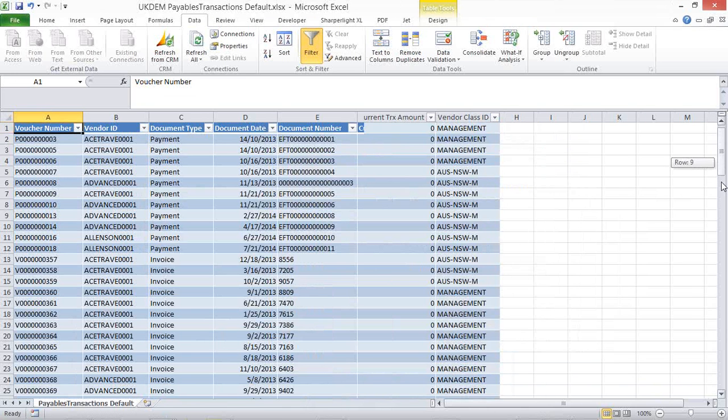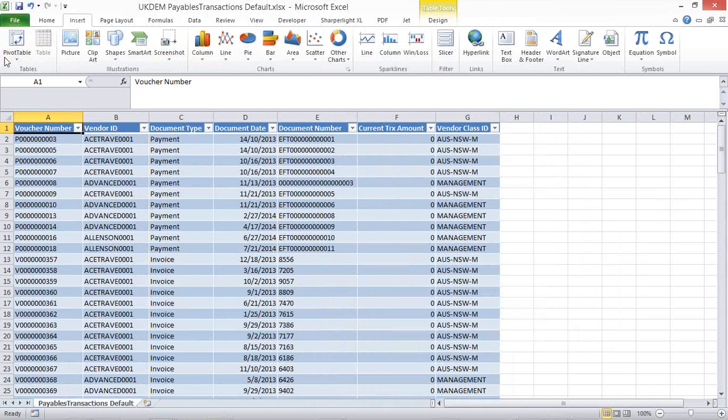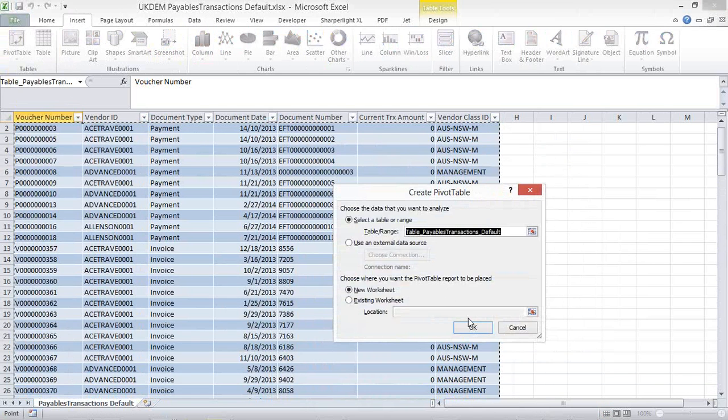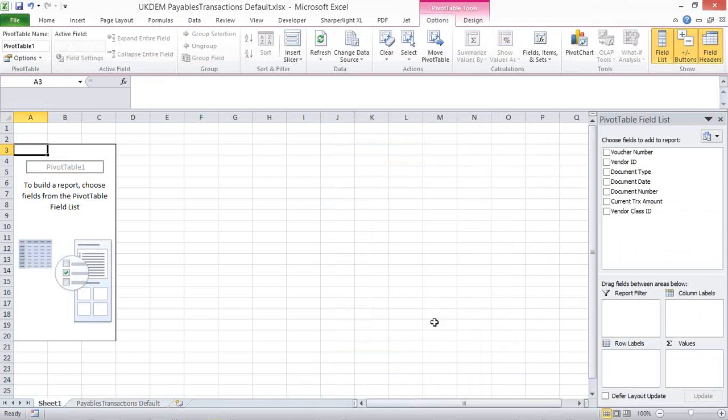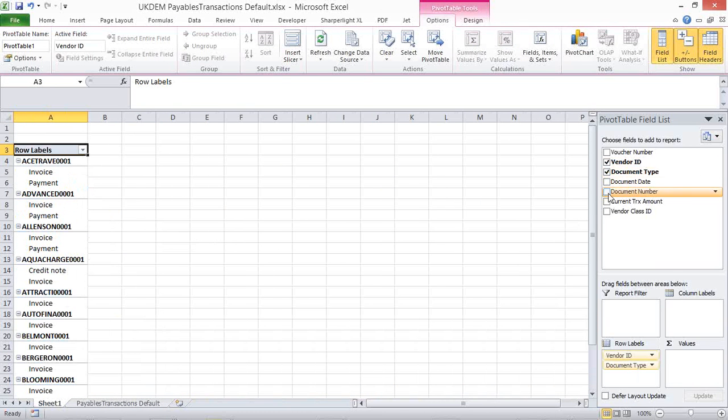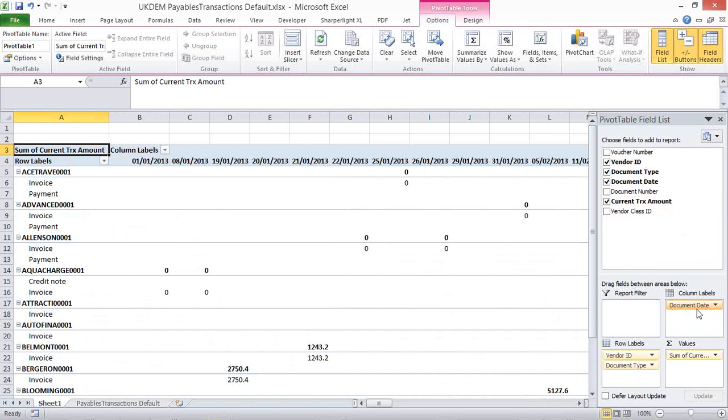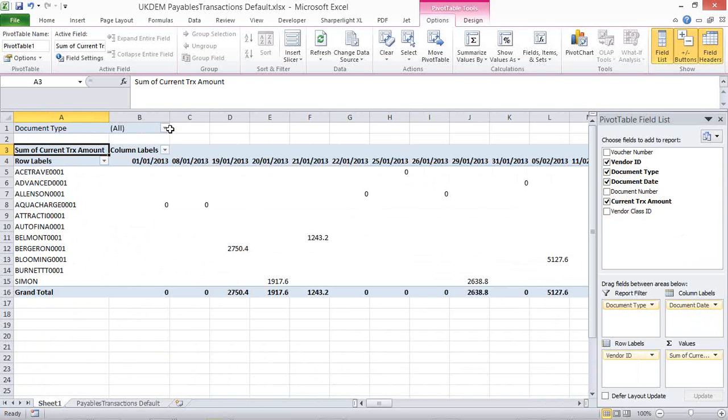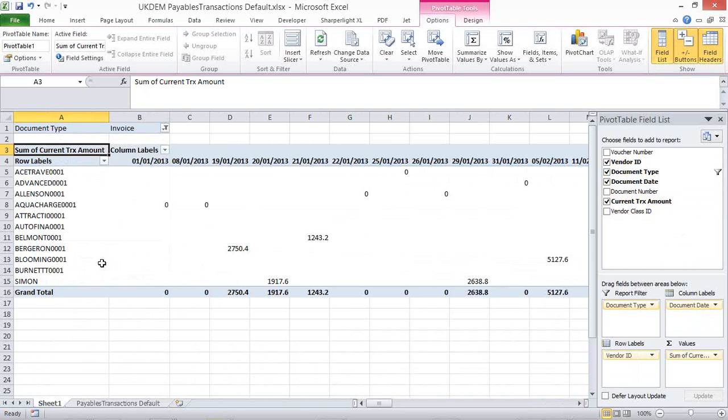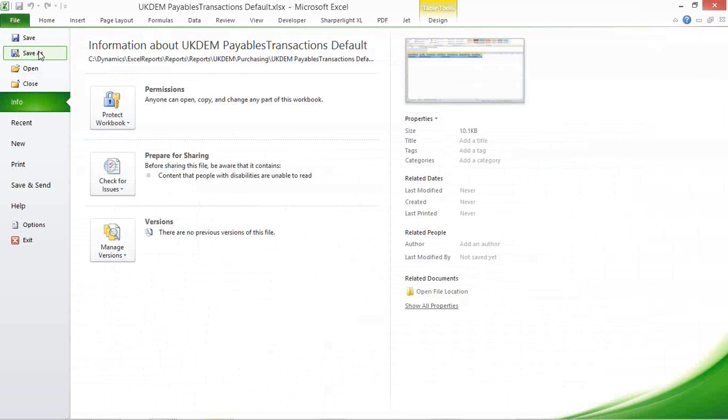And from here, what I can then very simply do is again pop that into a pivot table. My vendor, my document type, current transaction amount. I can put a filter on. Right, it shows my invoices. And once again, I can double click and I have drilled down. And again, because this is just Excel with a link in, you can save this anywhere on your network. Very easy access.